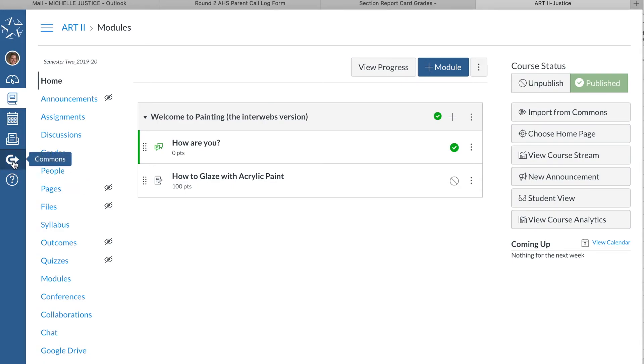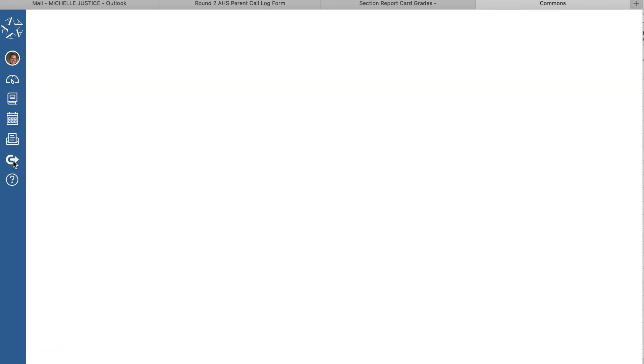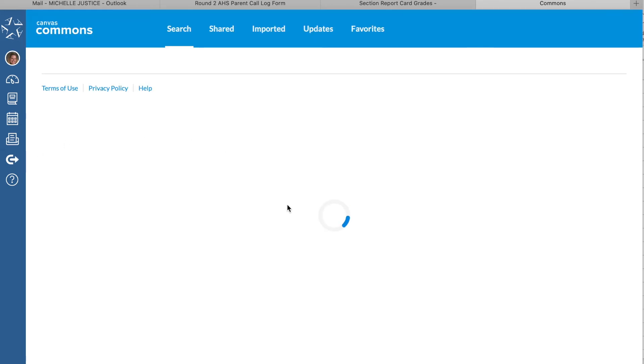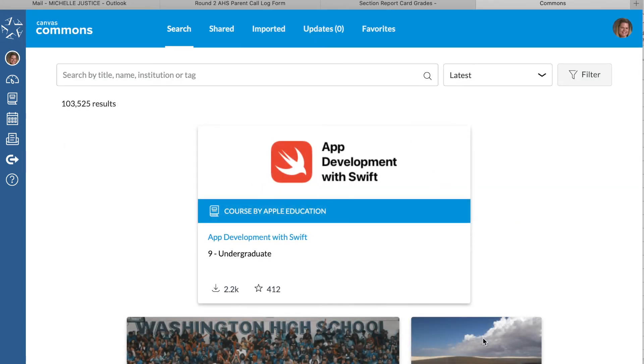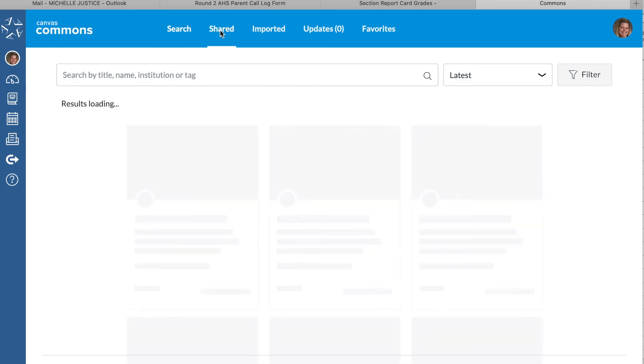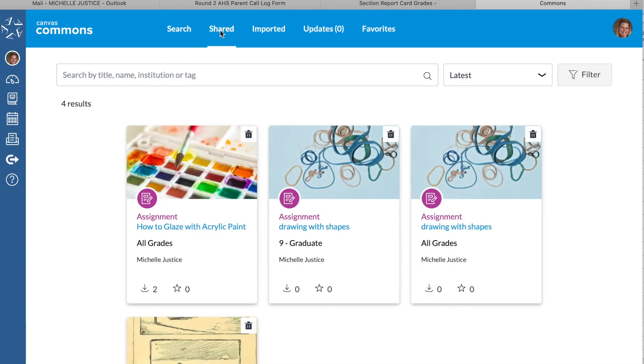If you go to the Commons tab, which is here, it'll take you to the same place where there's a whole bunch of uploaded assignments that people have made. But you would look through your 'Shared' section.